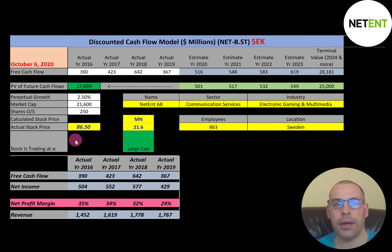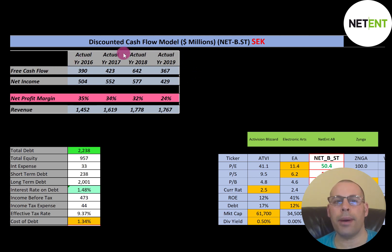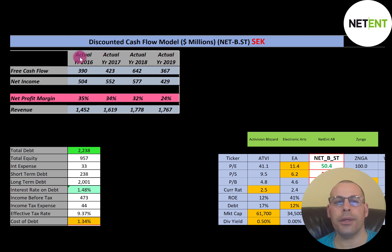Free cash flow is how you value a company — you estimate the future free cash flows and then discount them back to today's dollars, which is what we're doing in this video. Free cash flow is cash flow from operations minus capital expenditures; capital expenditures are property, plant, and equipment.